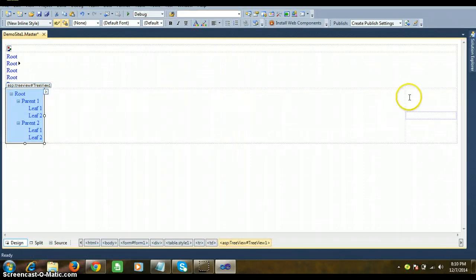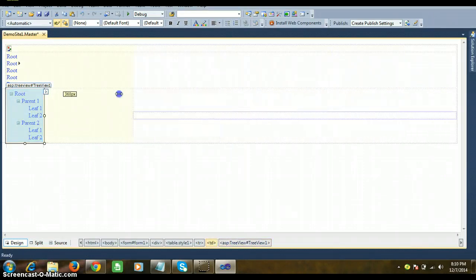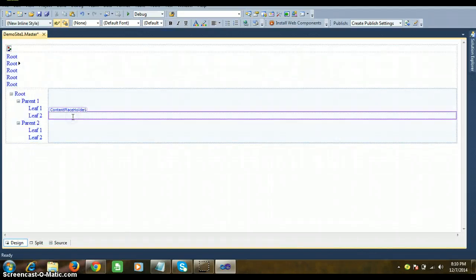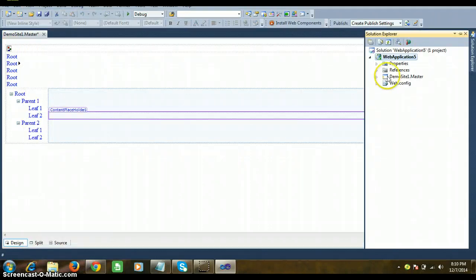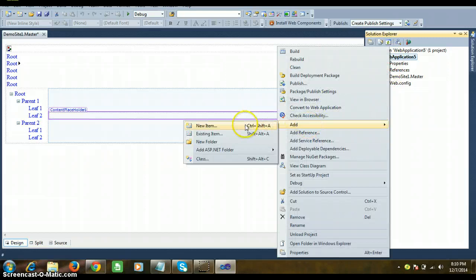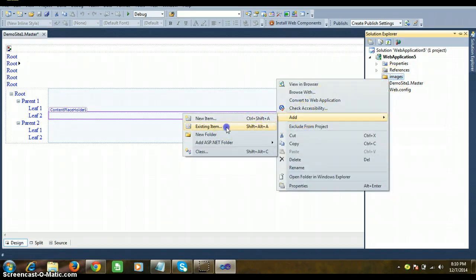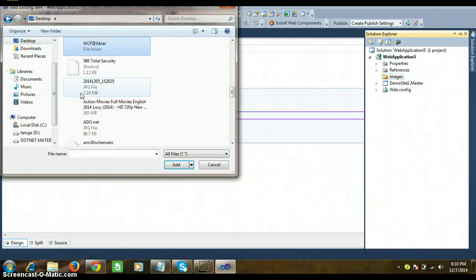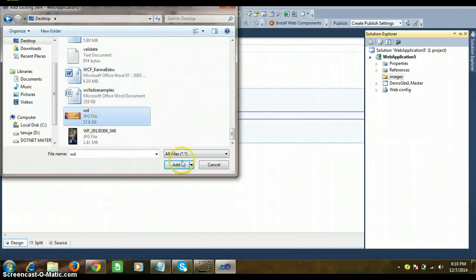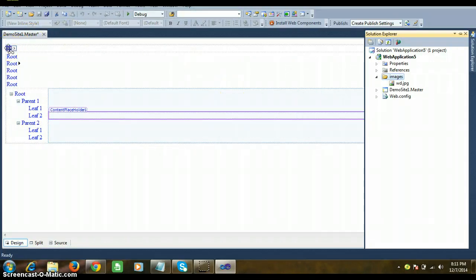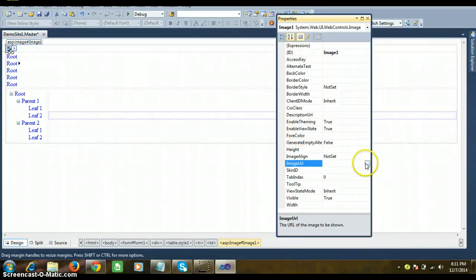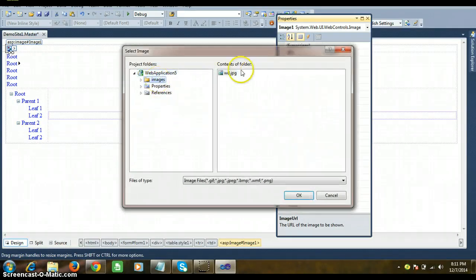Whatever design you do in A part, B part, and C part is constant throughout your website. Only the design within the ContentPlaceholder will vary from page to page. Go to Solution Explorer, right-click, Add New Folder, and rename the folder as 'images'. Then right-click, Add Existing Item, go to the Desktop and select an image.